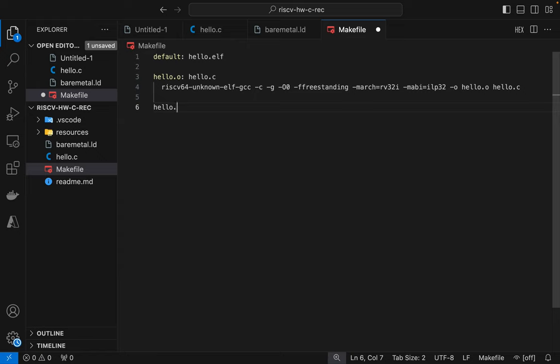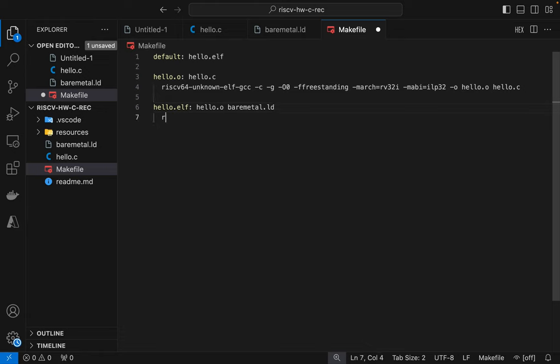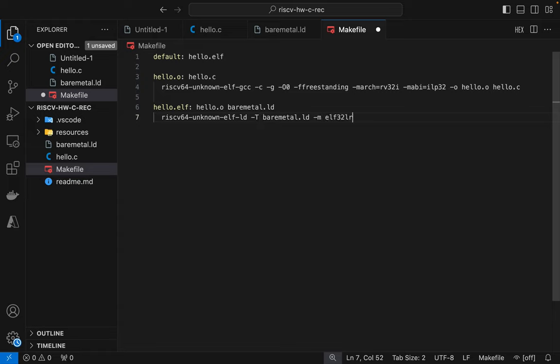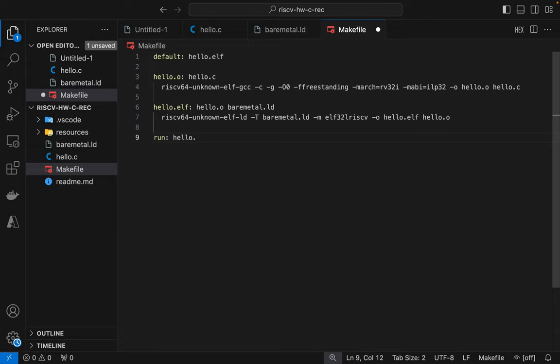Okay so next we're going to build the binary and it's going to depend upon the object file and the linker script. So we're going to call the linker, we're going to specify -T and feed the linker script in and then we need to tell the linker what architecture we're going to build this binary for which again is RISC-V 32 base. We're going to output the ELF and we're going to take in the object file.